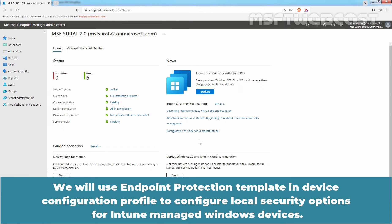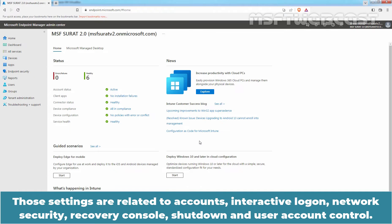We will use endpoint protection template in Device Configuration Profile to configure local security options for Intune Managed Windows devices. Those settings are related to Accounts, Interactive Logon, Network Security, Recovery Console, Shutdown and User Account Control.